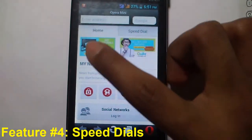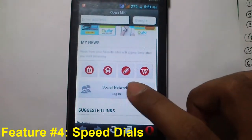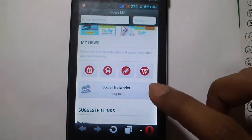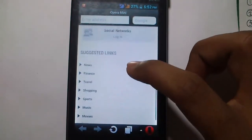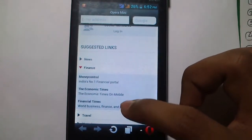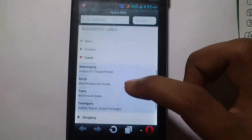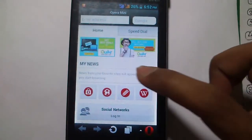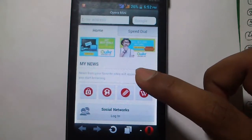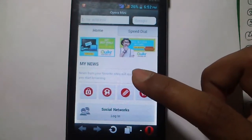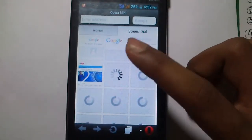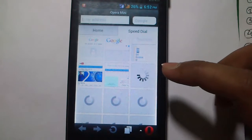The next feature is Speed Dial, which is your home page. Here you can log in to your social networks and get live feeds from Facebook and Twitter. There are also suggested links provided by Opera for news, travel, and more. The 'My News' tab lets you get news from your favorite websites that you regularly visit. Click on the Speed Dial tab and you can see all my speed dials are already synced on my new phone.